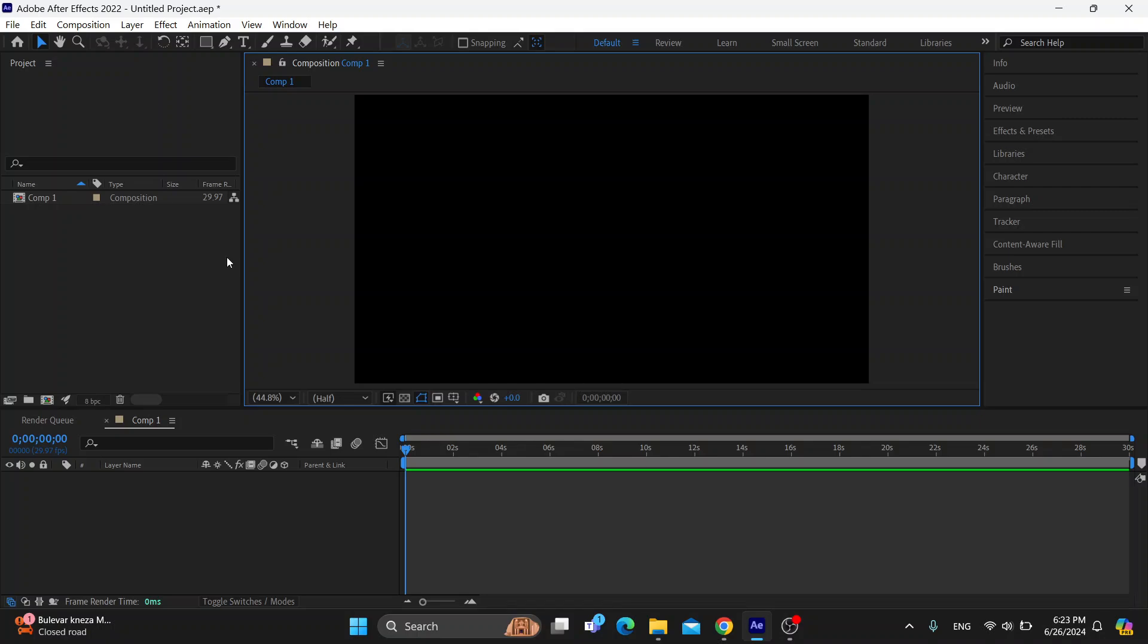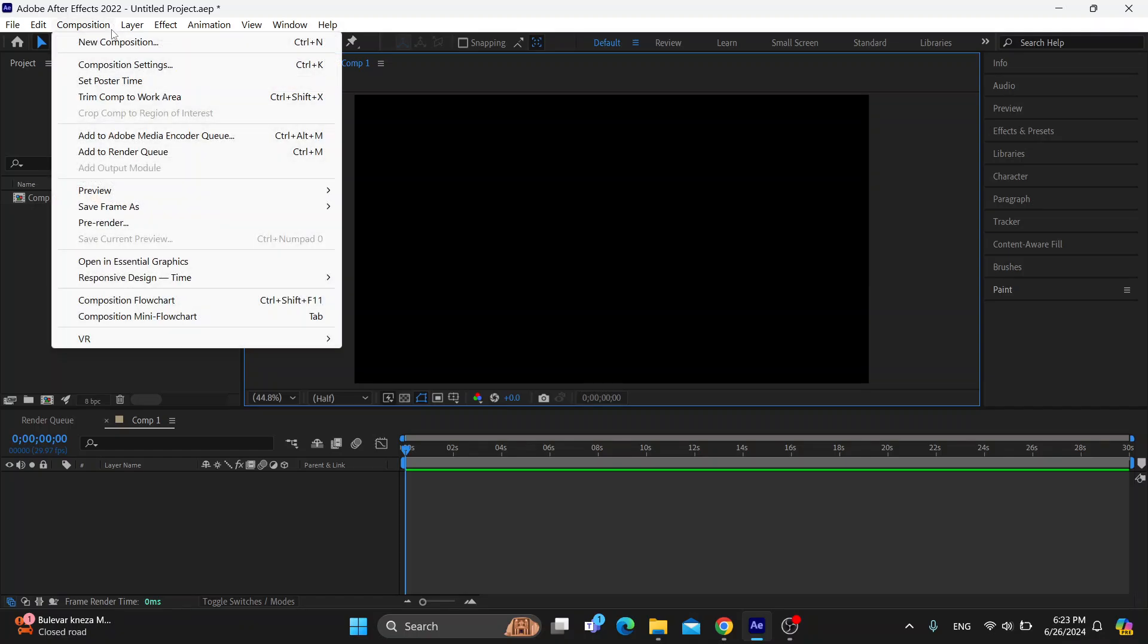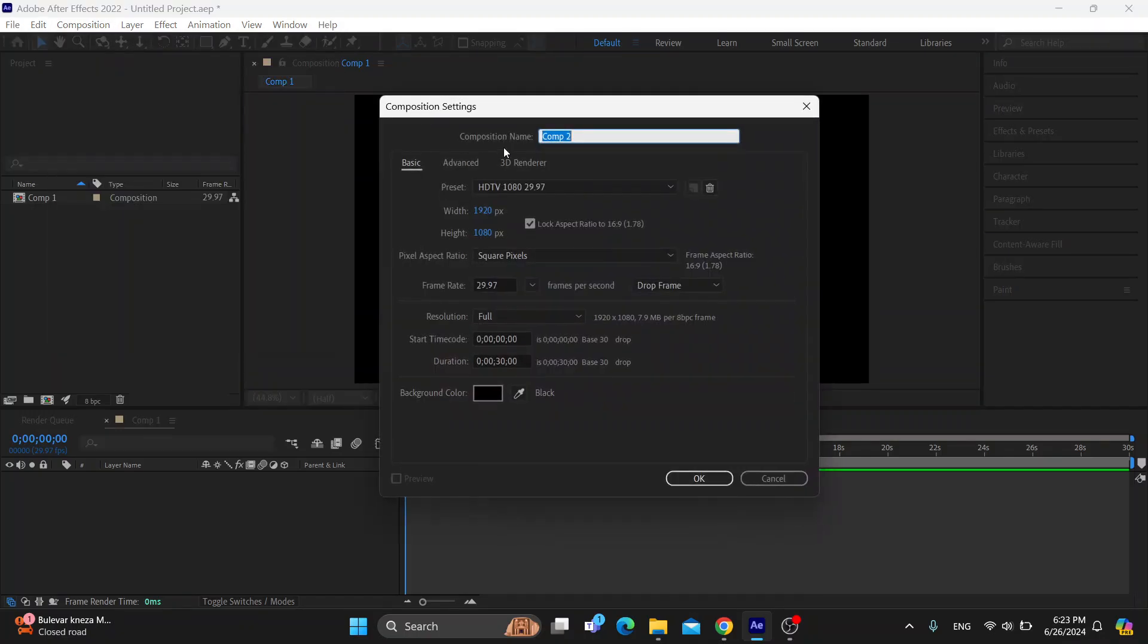The first thing you want to do is open up the official Adobe After Effects program on your PC if you haven't already. After opening it up, you'll be greeted by the main page where you can get started with creating your composition.